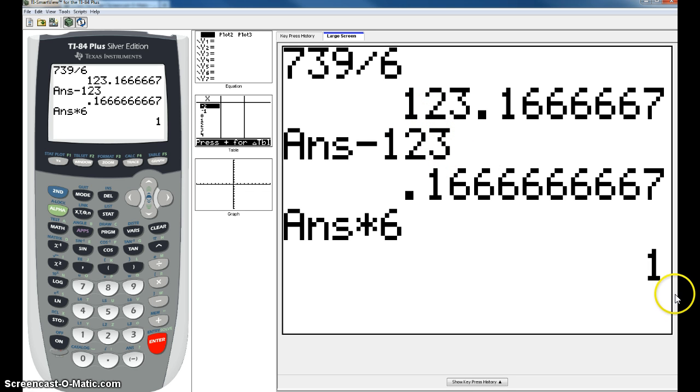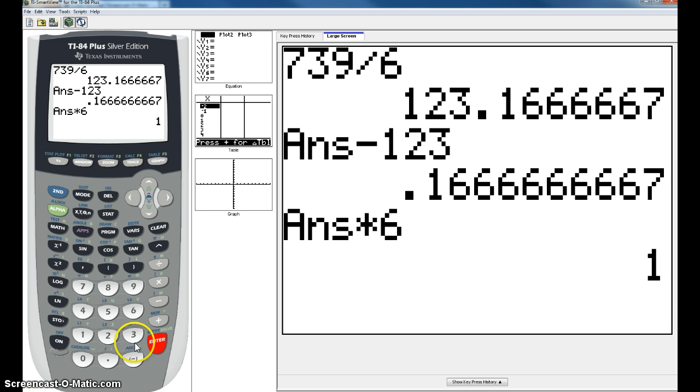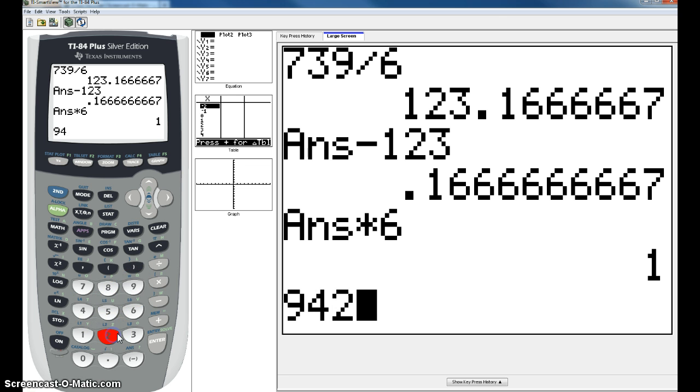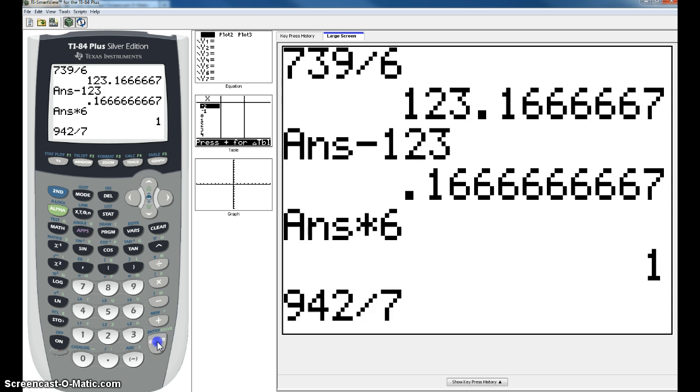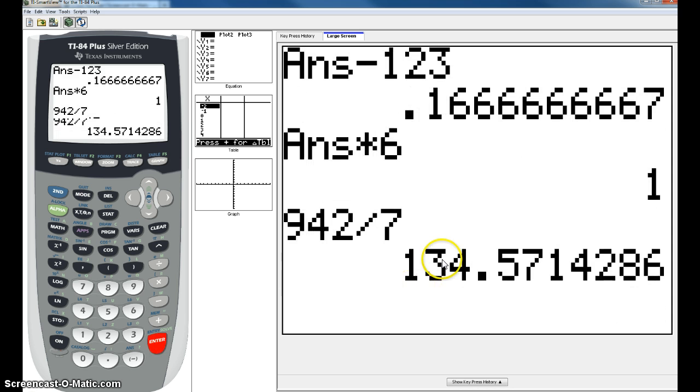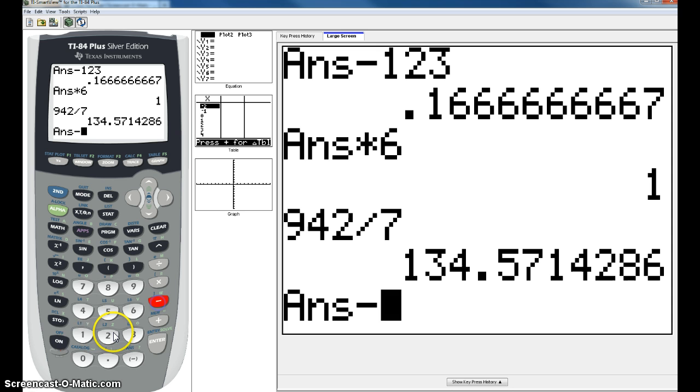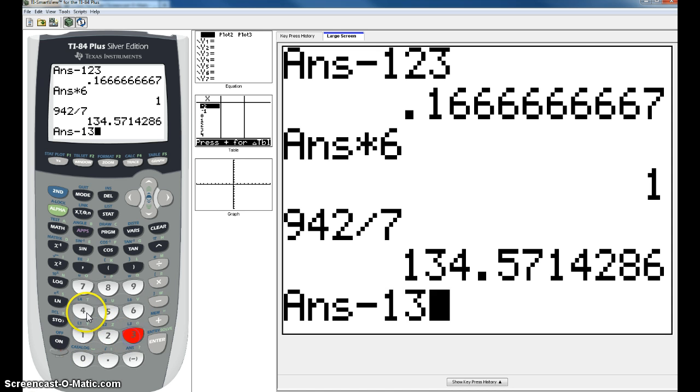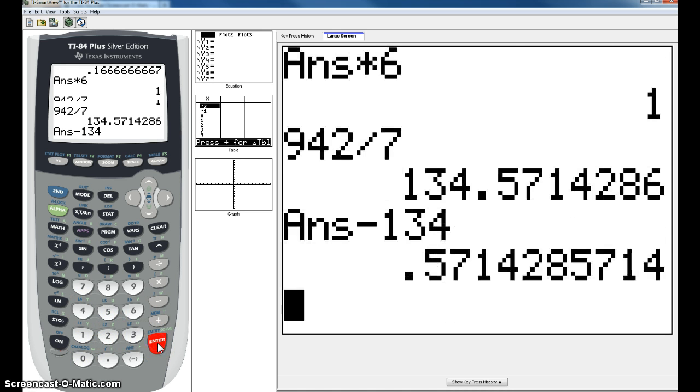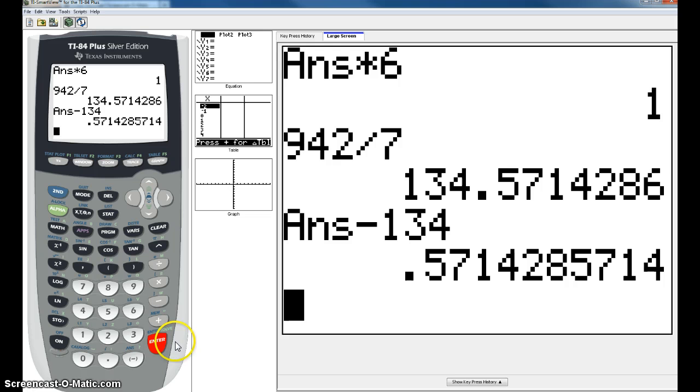Let's do two more examples. The next example I'm going to do is 942 divided by 7. Again, your whole number is going to be 134. You will subtract out your 134 leaving you with the decimal.